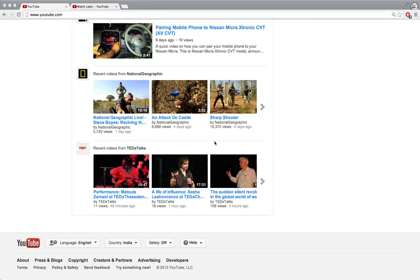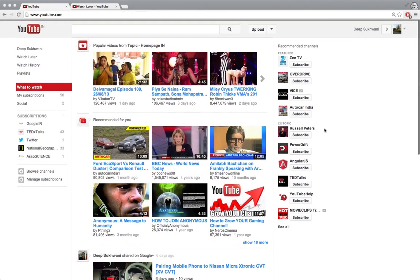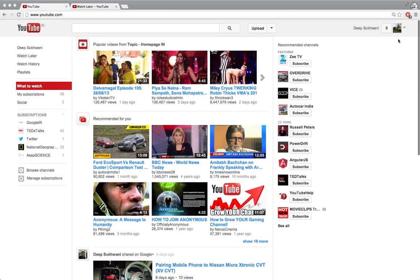The first thing that you require to do that is make sure you are signed into your YouTube account. If you are signed into your YouTube account you should see your name over here. If you are not, it should show you a sign-in button over here.